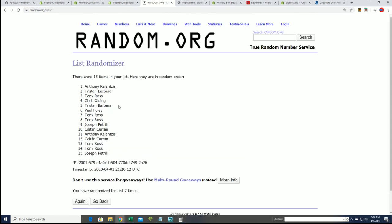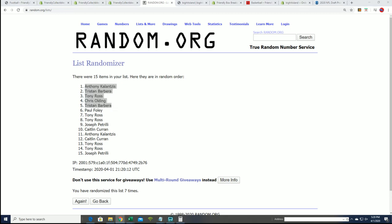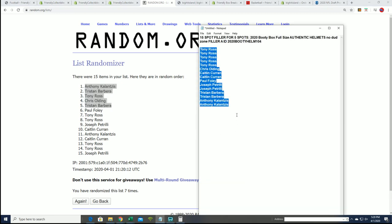All right, so there you have it. Top five, congratulations, you just won spots in the break for dirt cheap and good luck to you in this break.